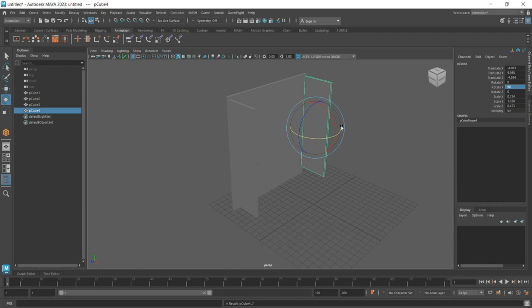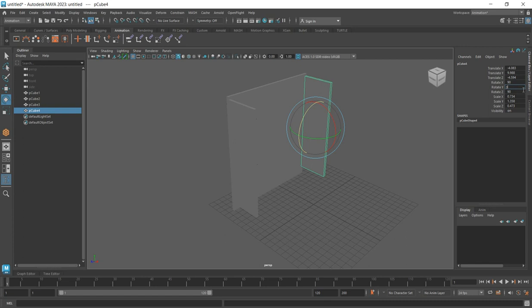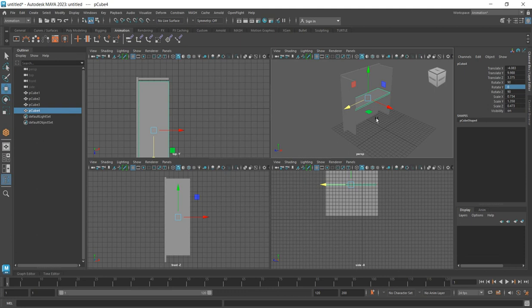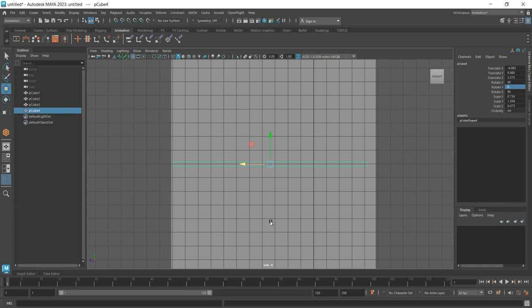The next thing is to duplicate this one again and rotate it — rotate it horizontally. From the channel box, type 90 degrees and press Enter to apply the rotation. Then press Enter, go to the side view, and press focus. You can increase or change the scale a bit from here.